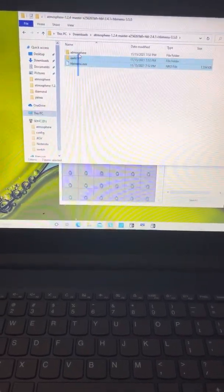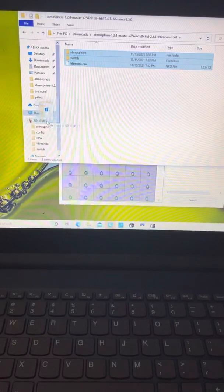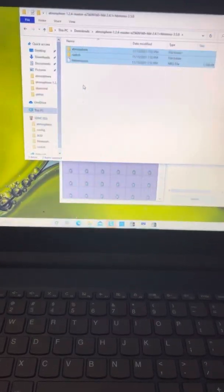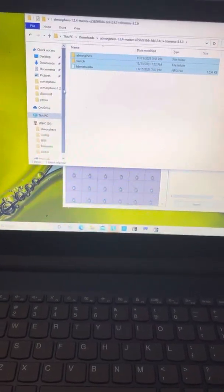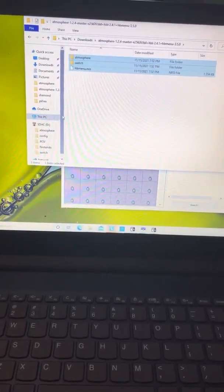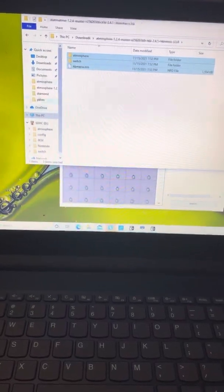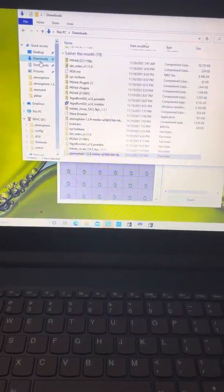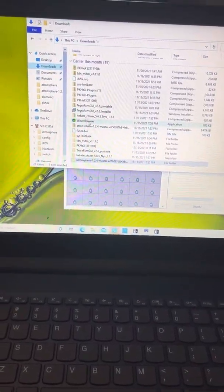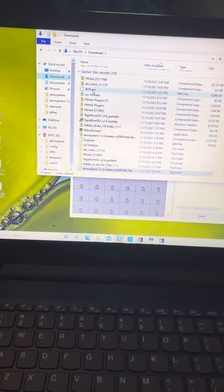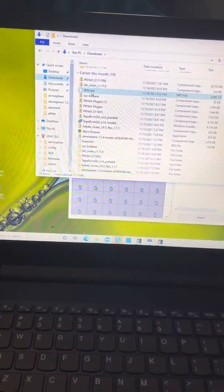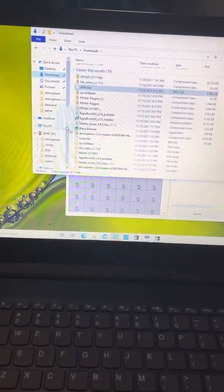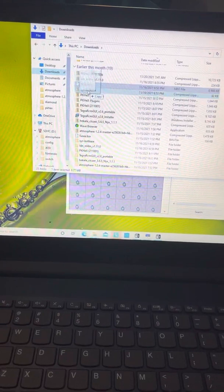Go back to my downloads, open Atmosphere, and I'm just gonna drag and drop all of this onto the SD card. I'm not gonna do it because I don't want to mess up anything.